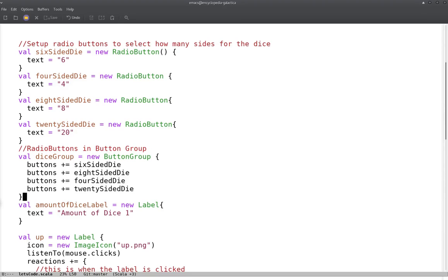So we put all four radio buttons in there. Next we're going to have a label for the amount of dice that we're currently using, and we'll set it equal to one at first because that's what we set our amount of dice variable to at the top.